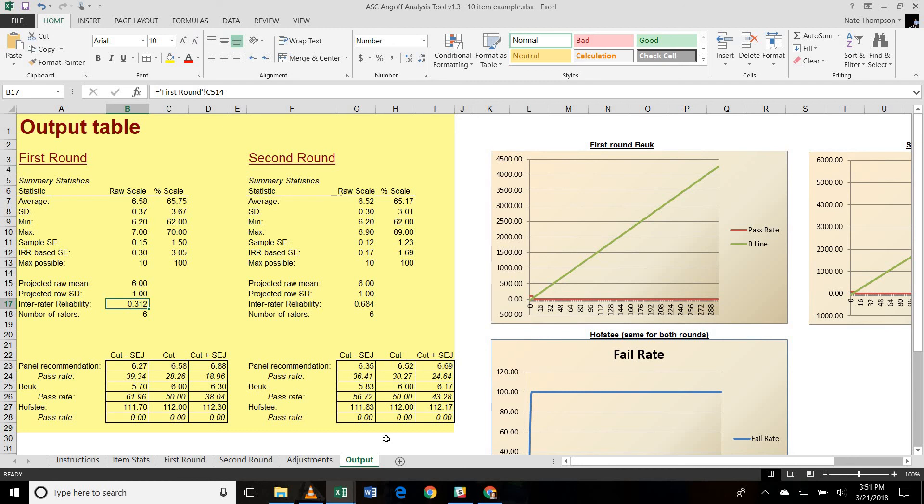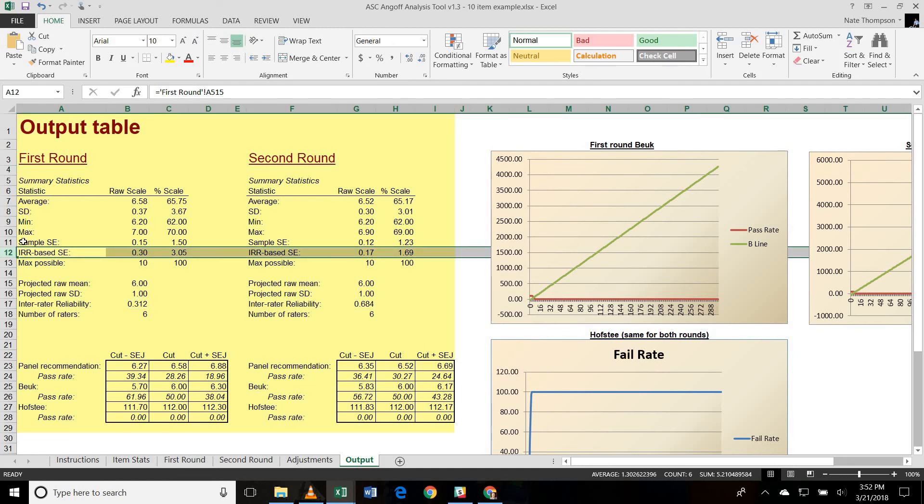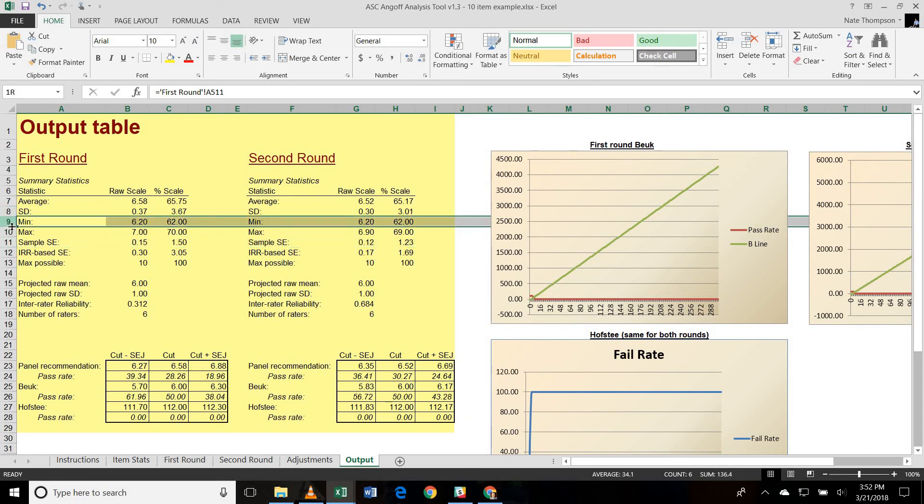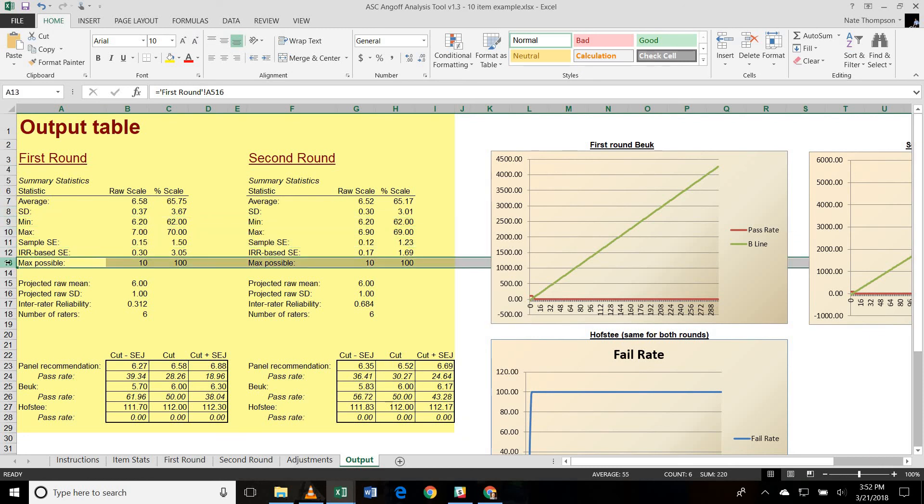So it more than doubled. So those three changes that we made, even though there's only three out of 60 ratings that were changed, had sufficient leverage that they greatly improved our inter-rater reliability. The inter-rater reliability is then used to calculate the standard error of the judgments. And then we can also do a classical standard error based upon the sample standard error of the mean. But the IRR-based one is definitely more applicable in this case. We also provide the minimum and maximum as you see here, and the max possible points just to provide a frame of reference.